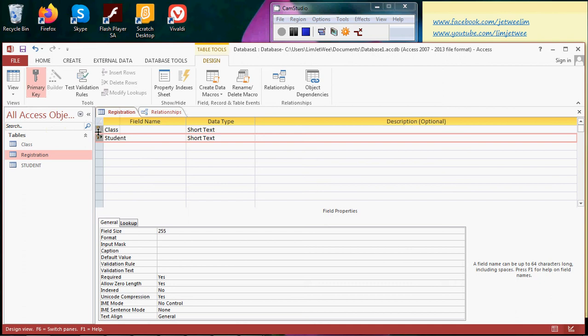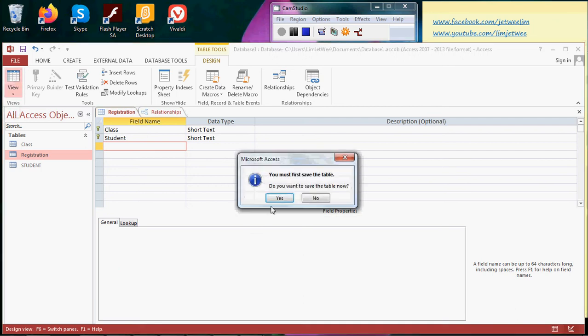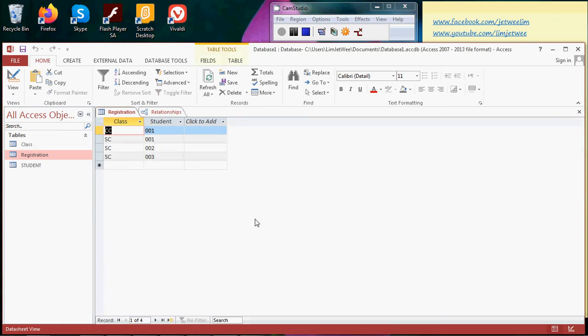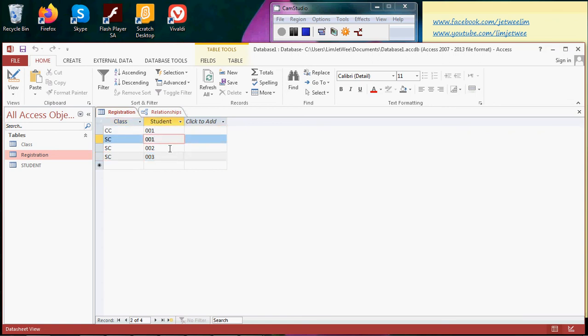But let's test this. I already have some data, so let me save this. Okay, so I have some data. First of all, you will see that SC is duplicated, no problem. You can see 01 is also duplicated, no problem. But what if I try to key in CC for class